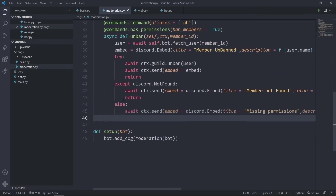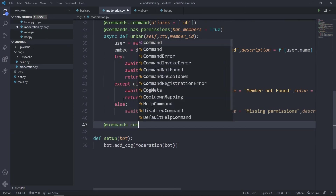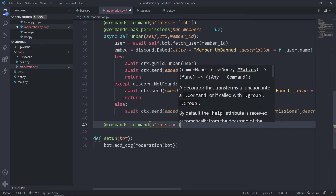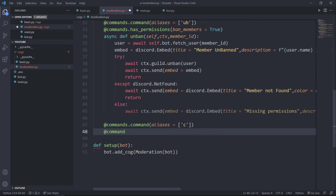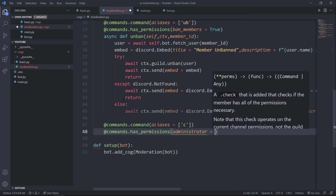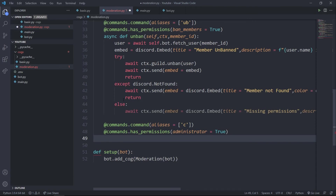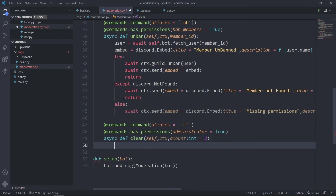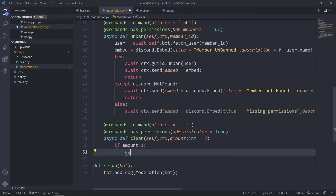Now let's create the clear command. I'll add the commands.command decorator with alias 'c' and the has_permissions(administrator=True) check. The function takes self, ctx, and an amount parameter typed as int with a default of 2. If the amount is less than one, I'll send the message 'Amount should be more than one' and return.